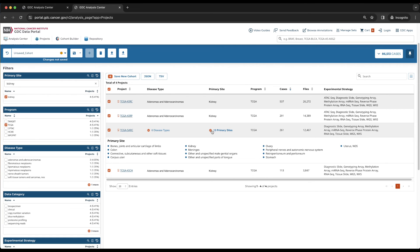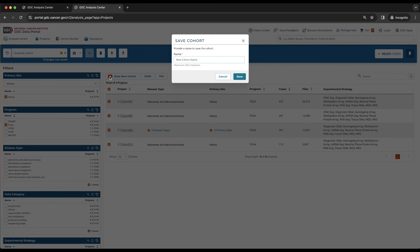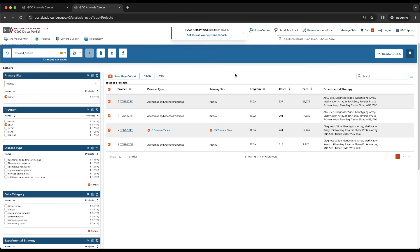When one or more projects is chosen, the Save New Cohort box, which was previously grayed out, is now active and displays the number of selected projects. By clicking on the button, a pop-up window will appear, prompting us for a name. To better remember what this cohort is, we will name it TCGA-Kidney-WGS. Then we click Save and set this as your current cohort.